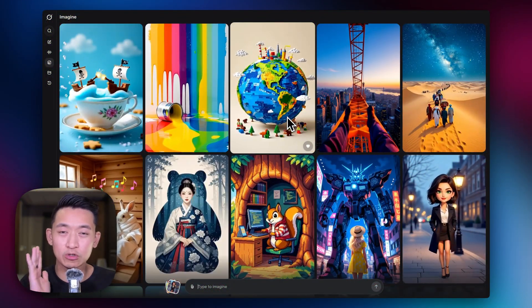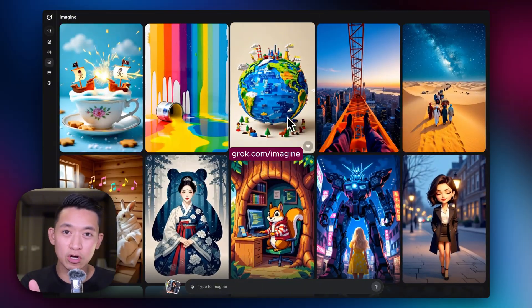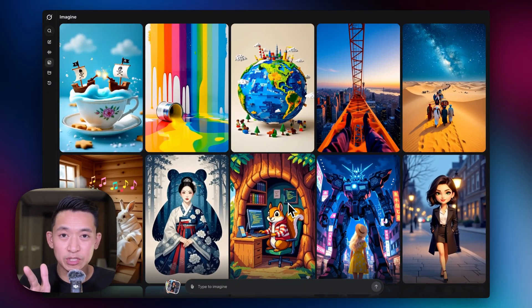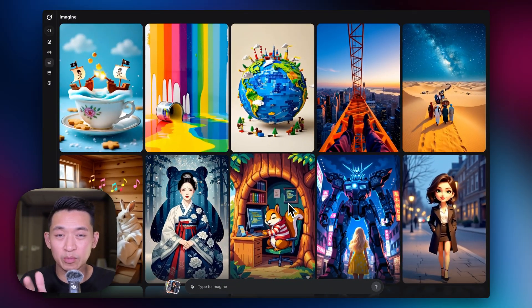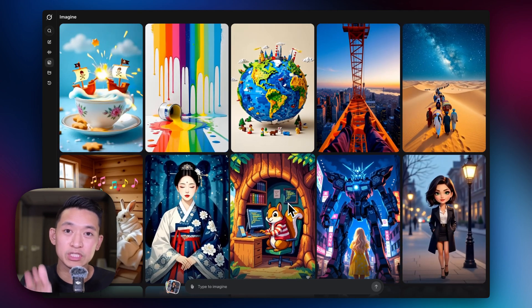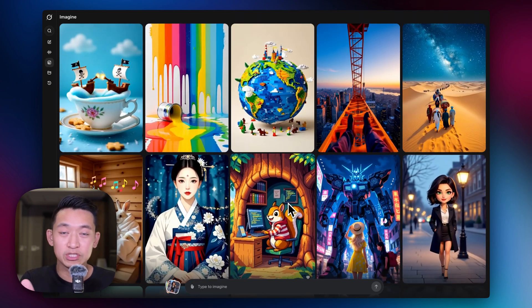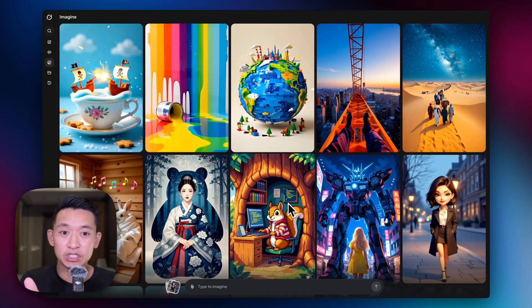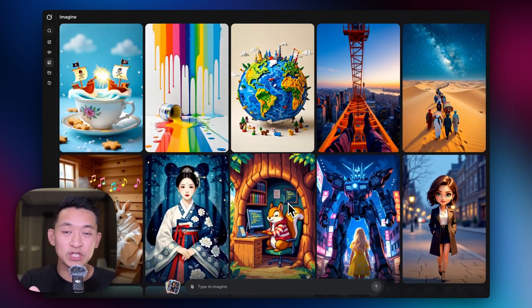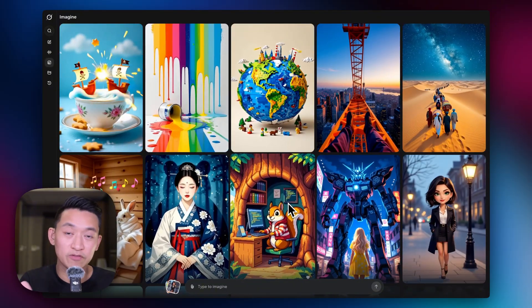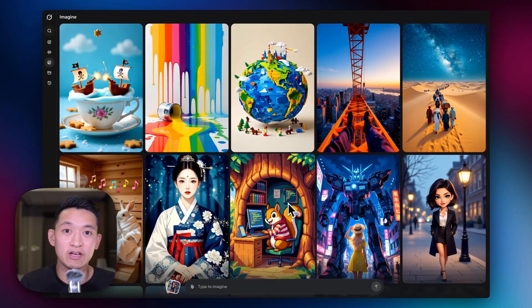If you want to follow along, go to grok.com/imagine. All of my testing has been on a paid account, but I just tried it on the free account and I was able to generate videos and images with all the features on the free account. So definitely take advantage of that.